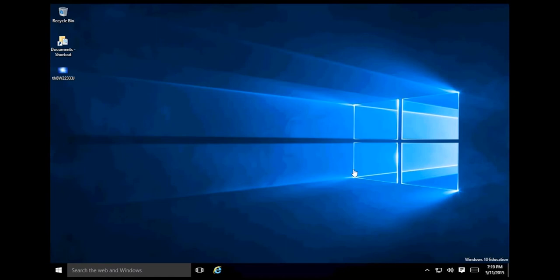G'day guys, Jake here with you. Today I'm going to be showing you how to enable the developer features inside of Windows 10.